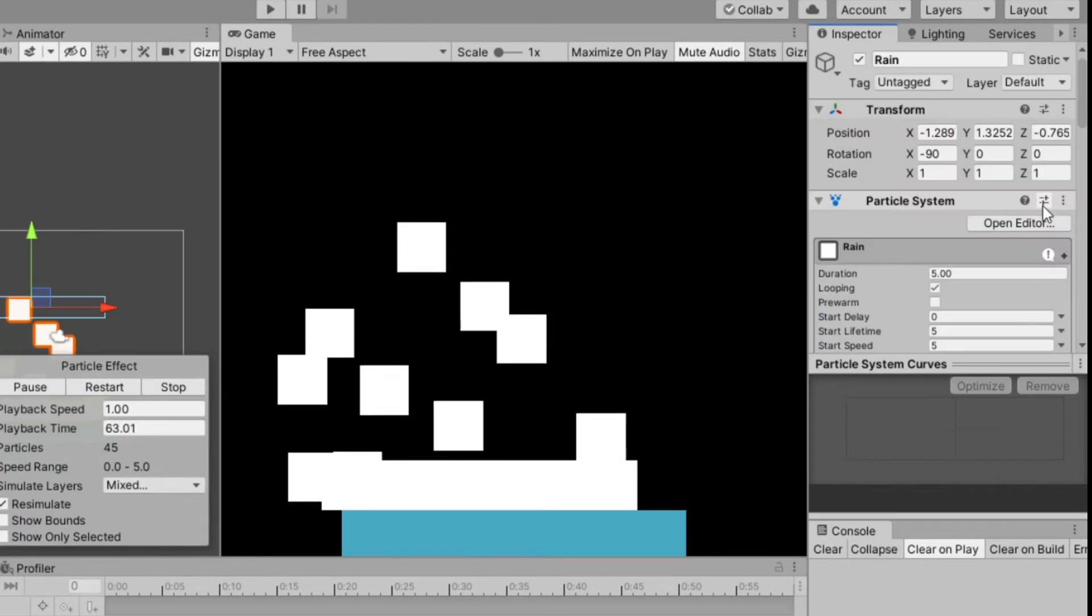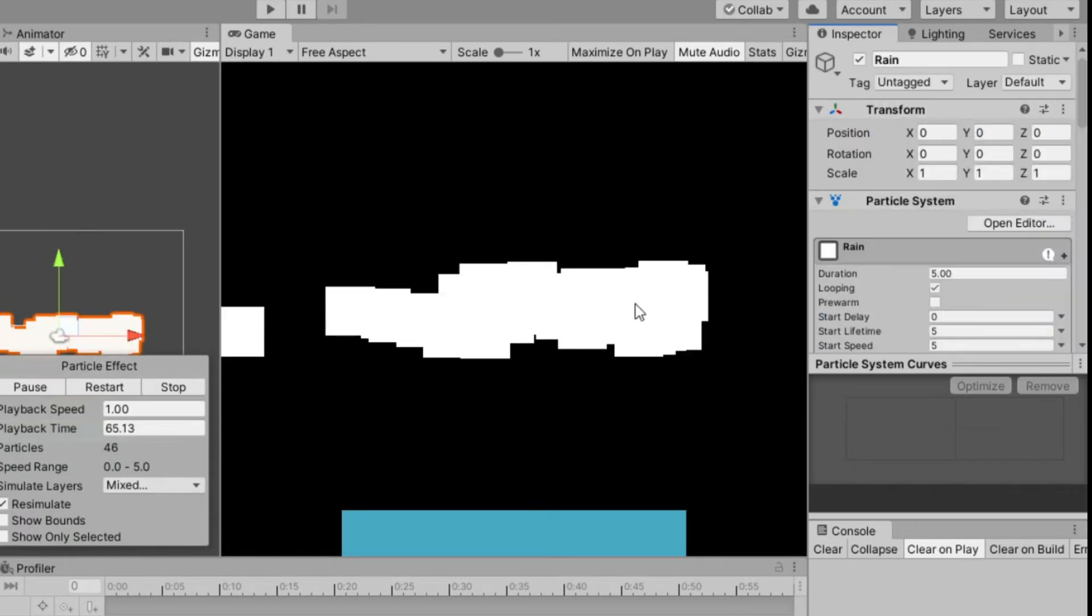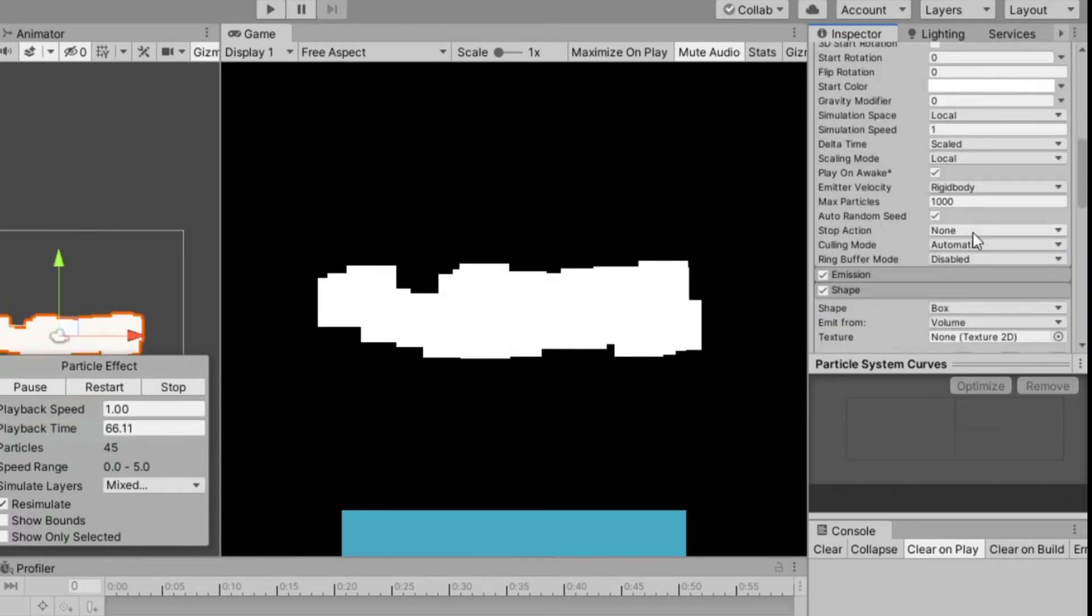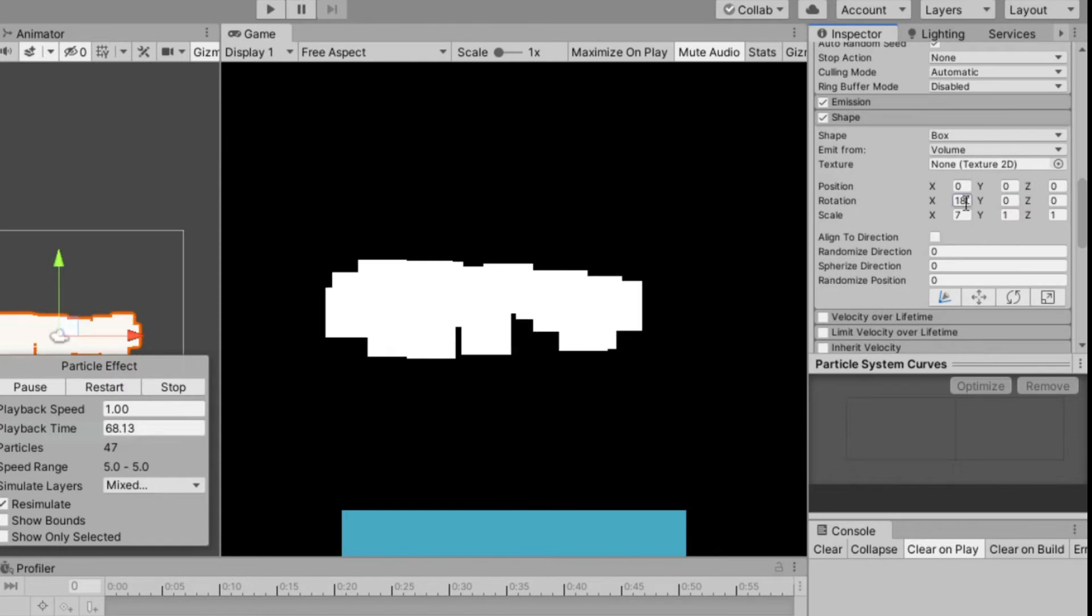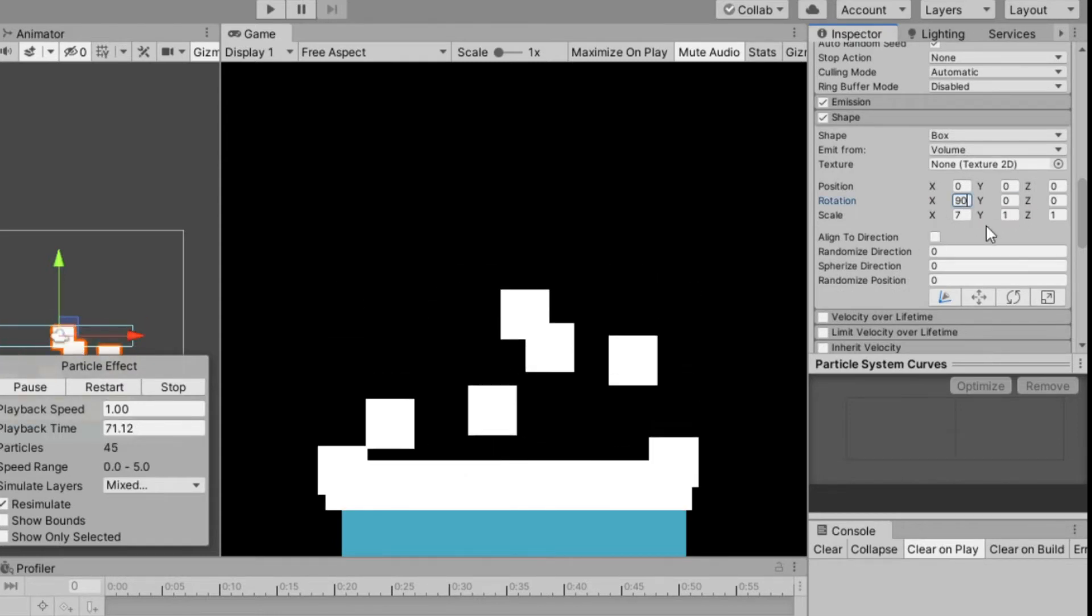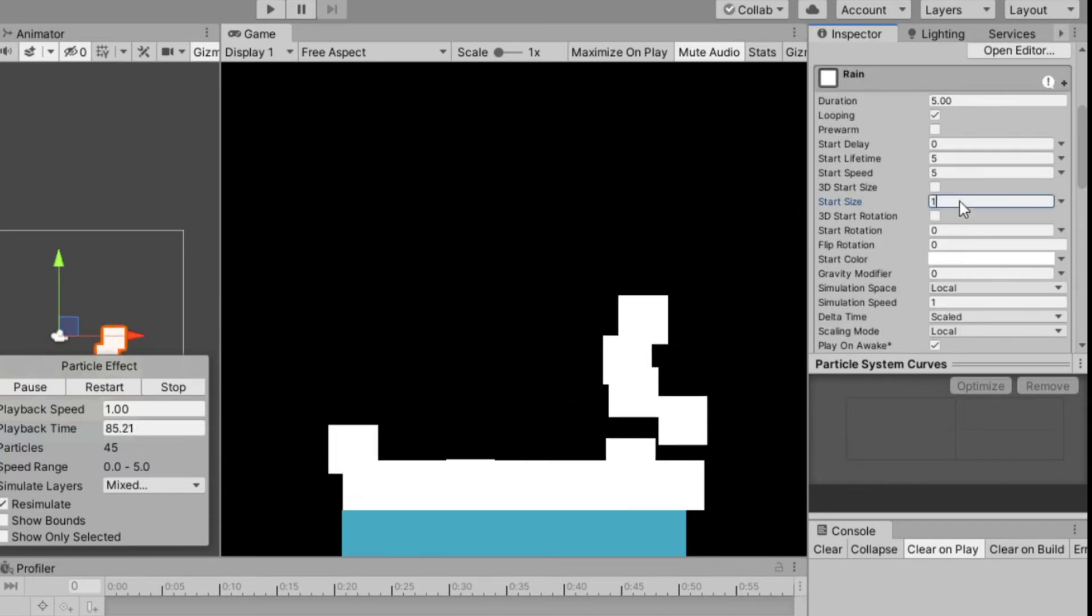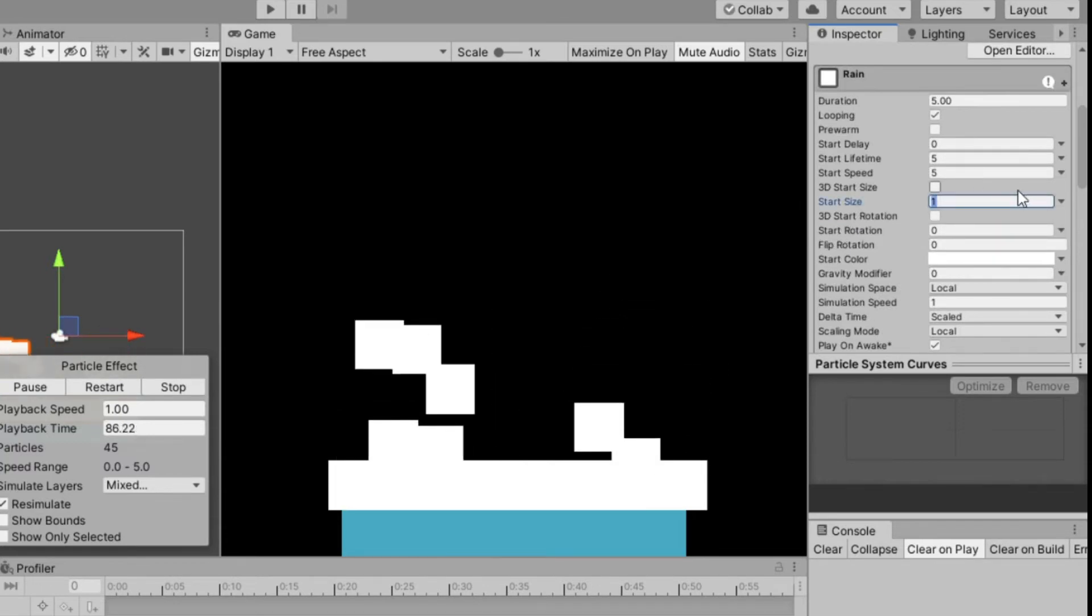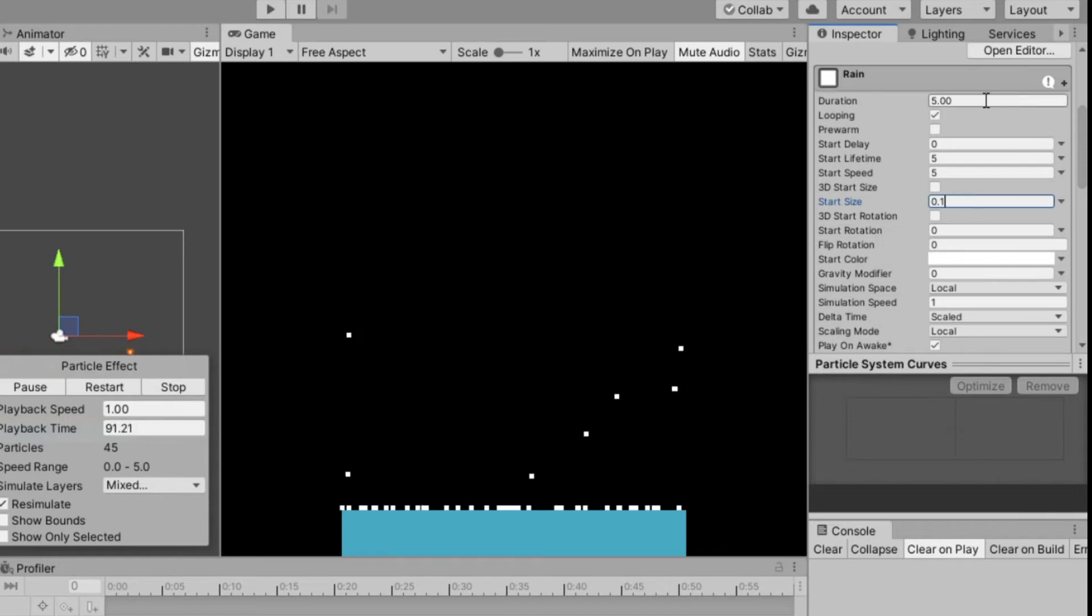I forgot to reset its transform so do that too. Now change the start size to 0.1, this depends on you if you want it to be bigger or smaller water drops.